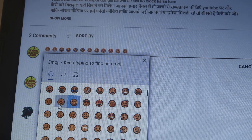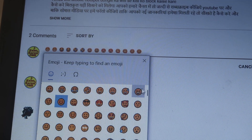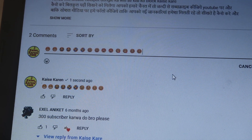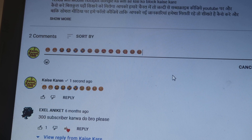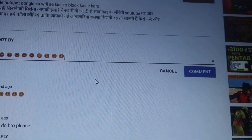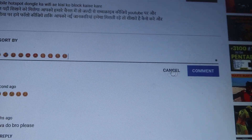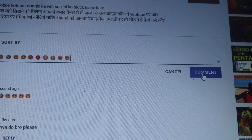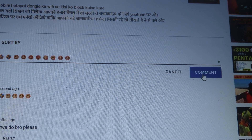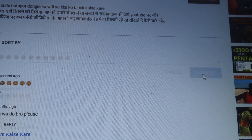Hope you liked it and understood how we can post emojis or smileys in YouTube comment videos from your laptop or computer.